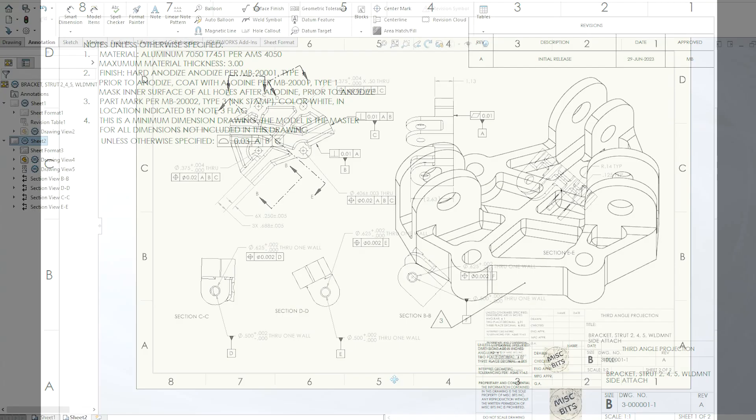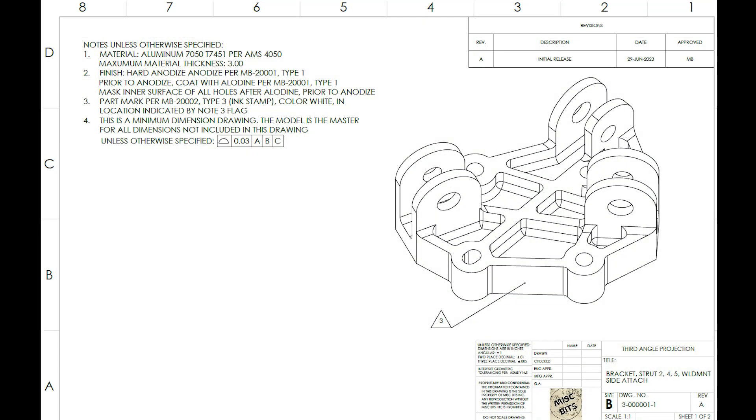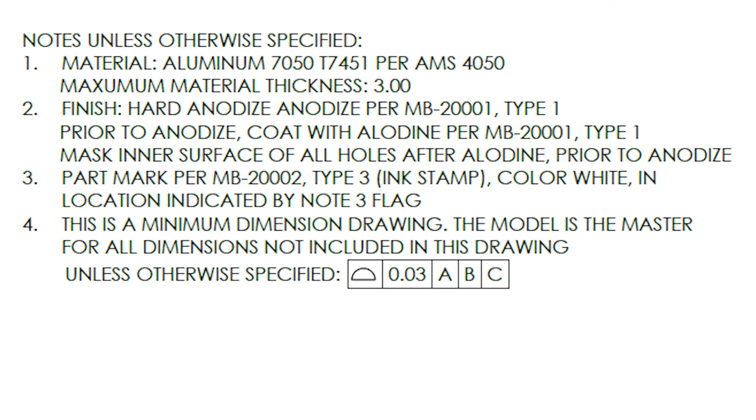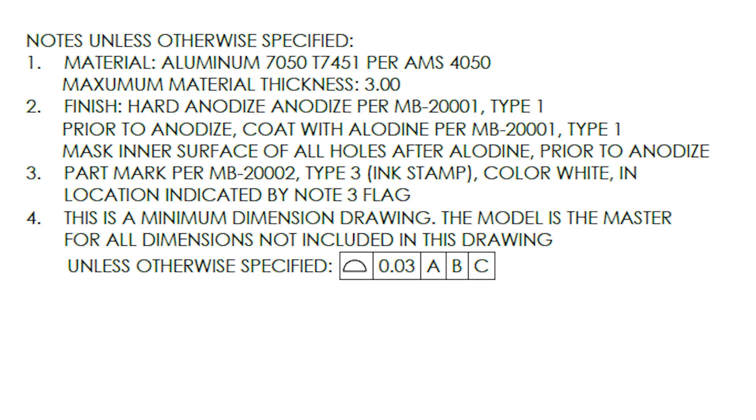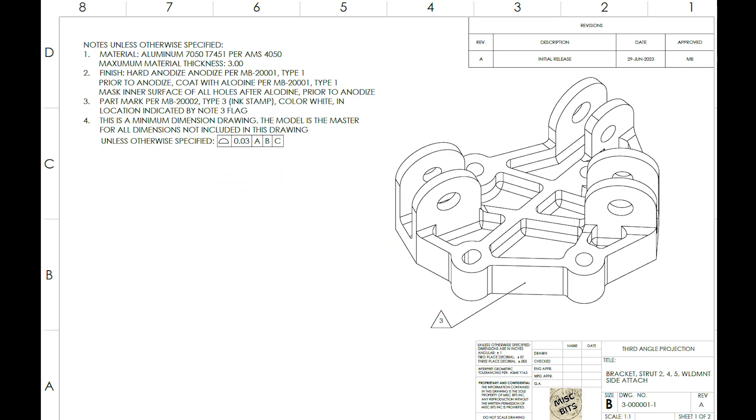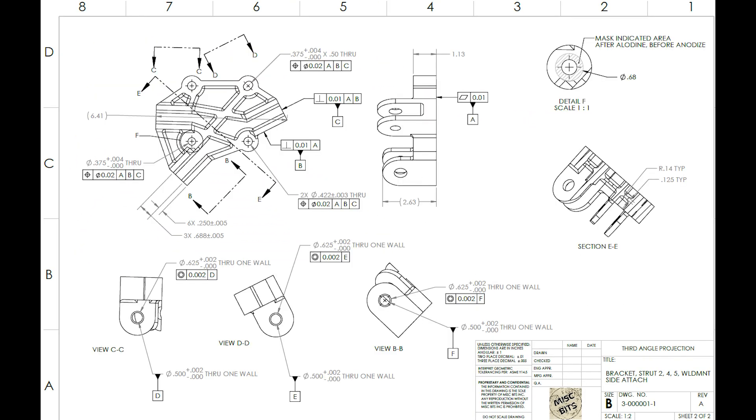Anyways, the drawing layout is basically two sheets. The first sheet has notes that call out material, finish, part marking, and the profile tolerance, unless otherwise specified. Note how in a few areas I called out a fake MB, aka miscbits document. This would be company standards for doing routine things. The second sheet has all the dimensions I care about, so establishing the ABC datums, size and position of fastener holes, size and position of lug holes, blah blah blah.